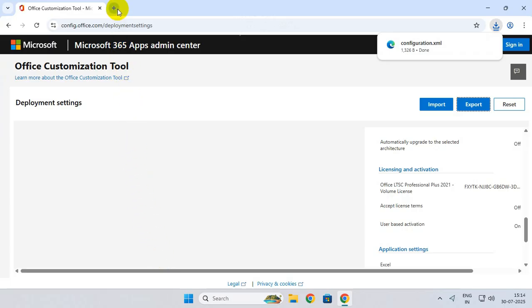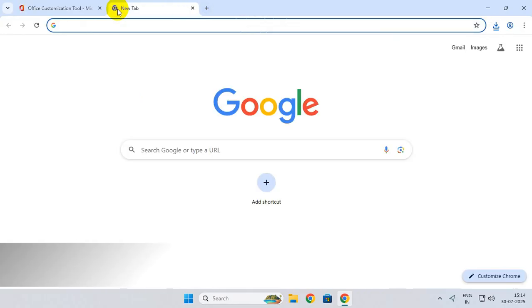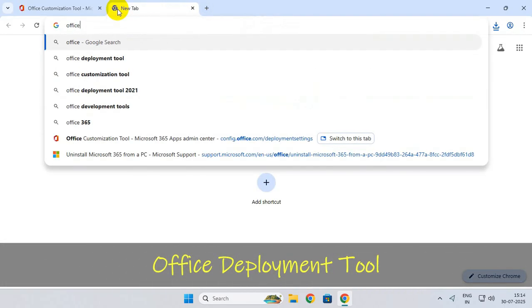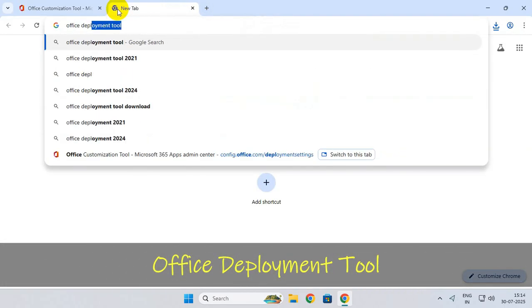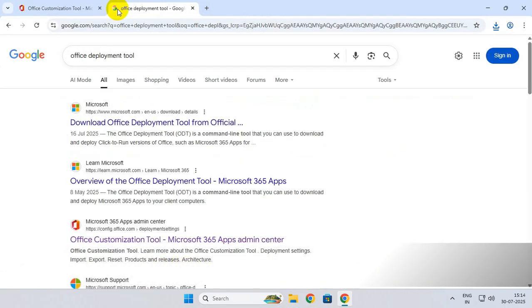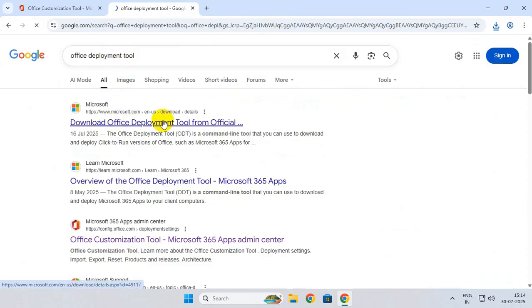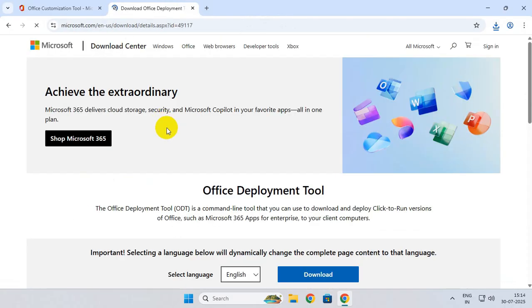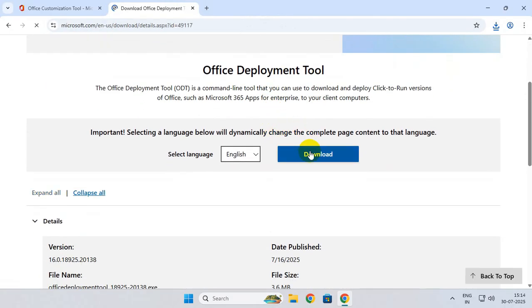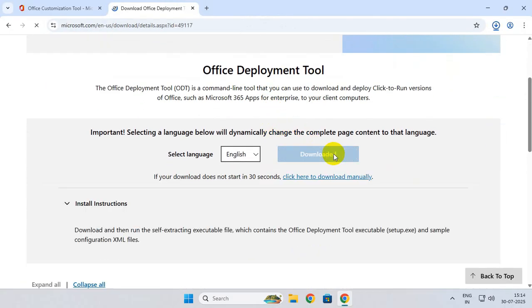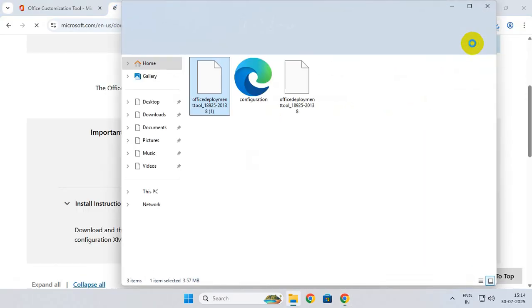Search for office deployment tool, go to the first web page, and download the tool from here.